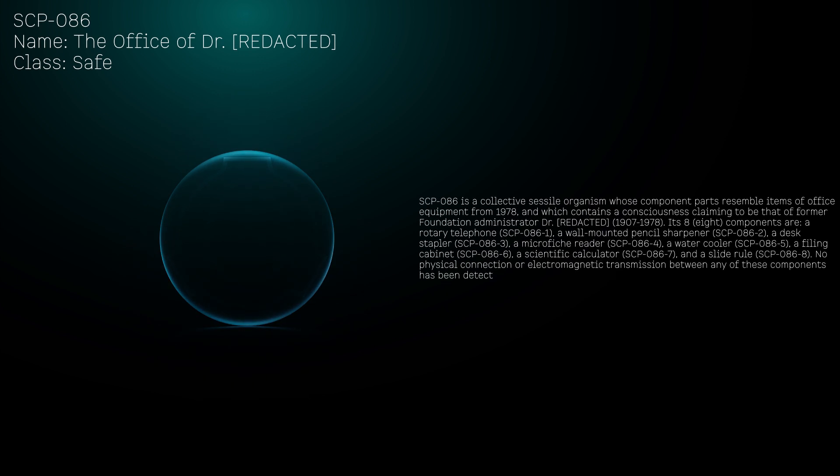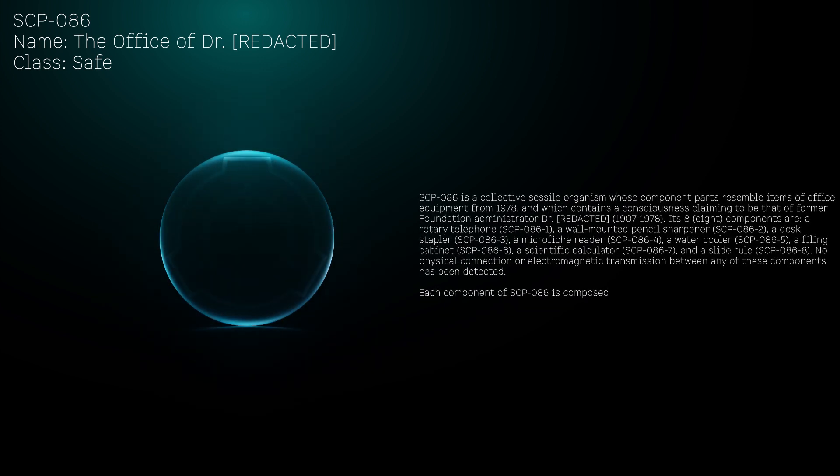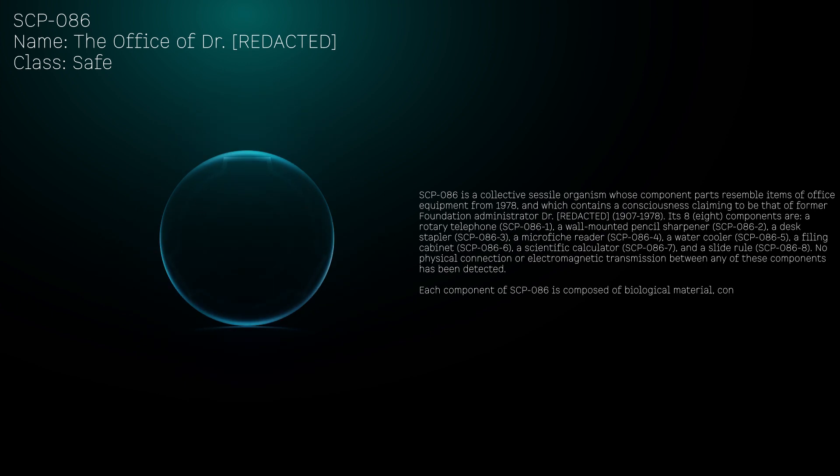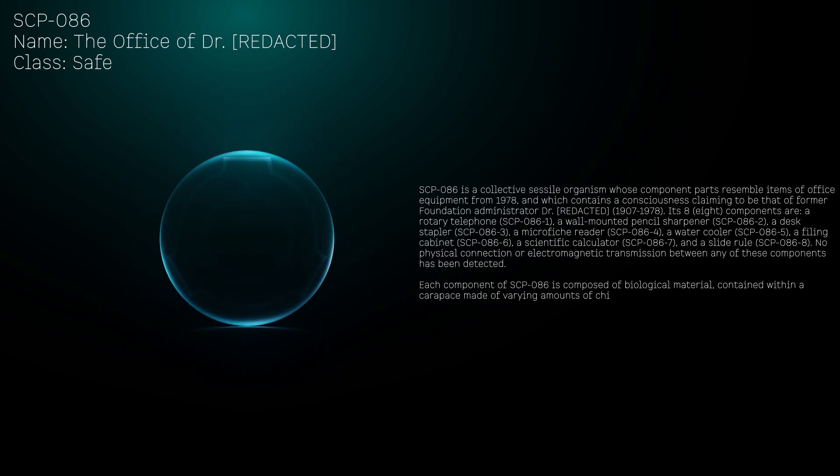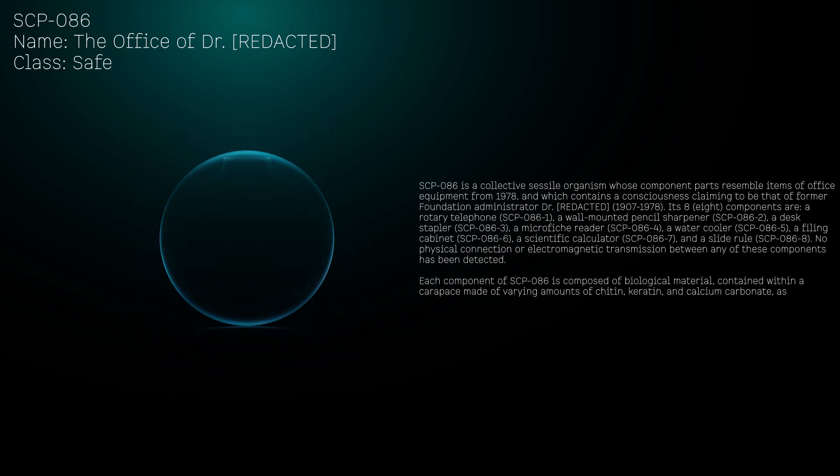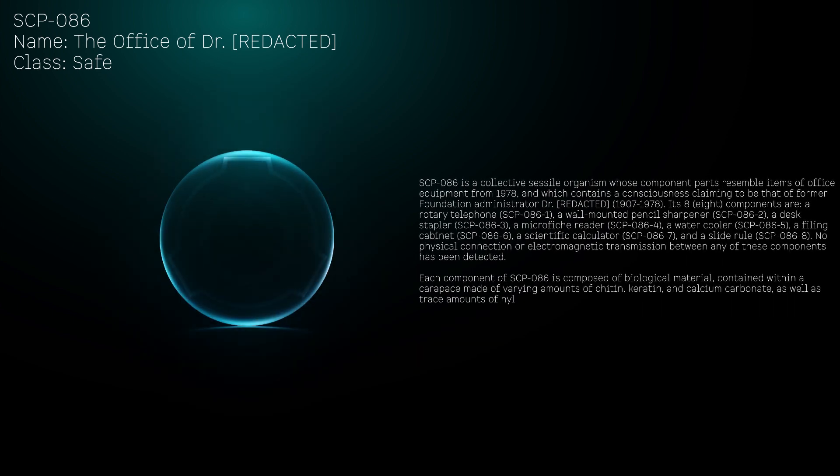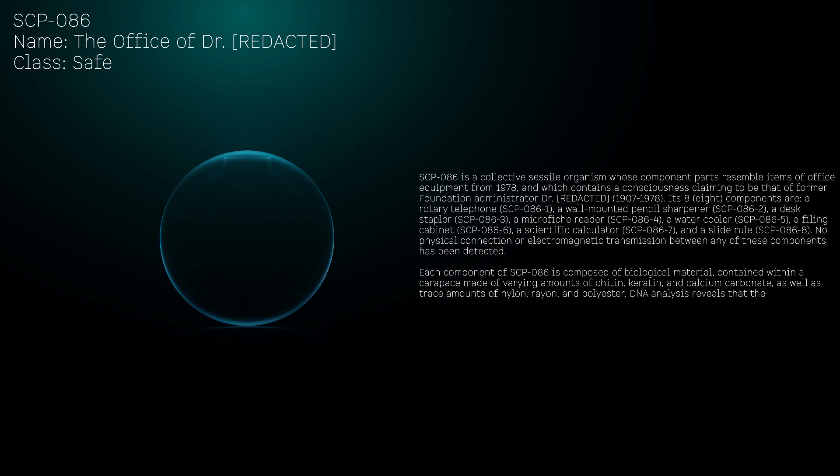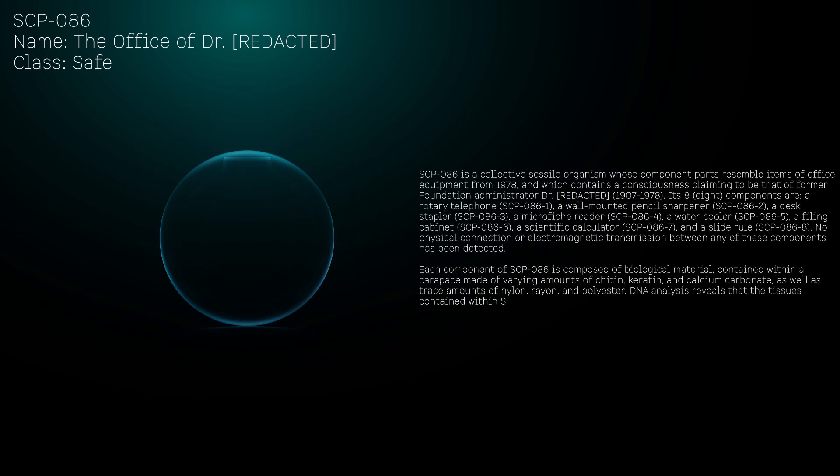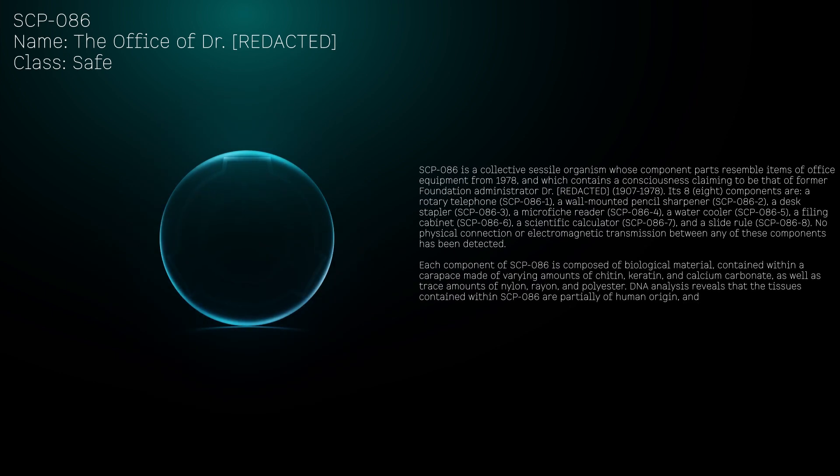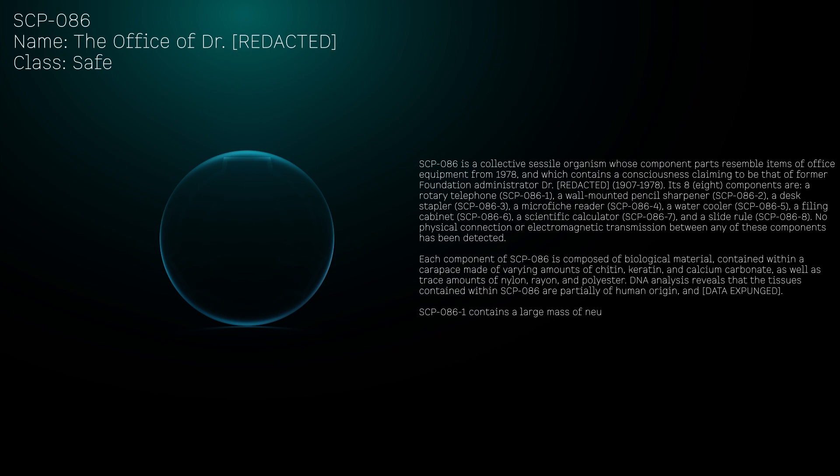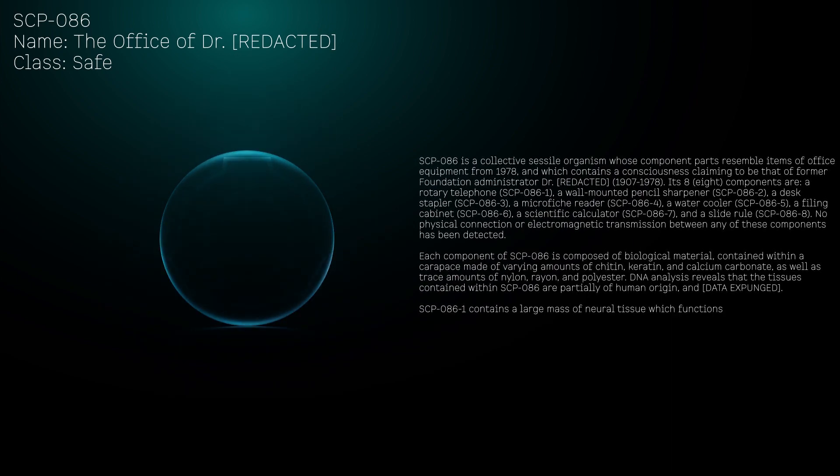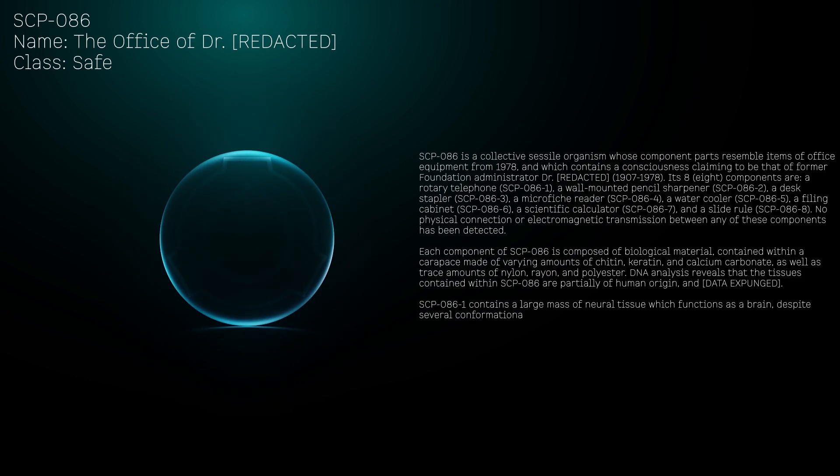Each component of SCP-086 is composed of biological material contained within a carapace made of varying amounts of chitin, keratin, and calcium carbonate, as well as trace amounts of nylon, rayon, and polyester. DNA analysis reveals that the tissues contained within SCP-086 are partially of human origin.